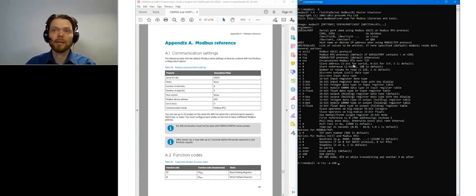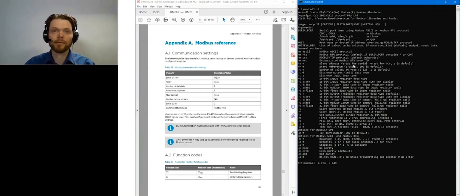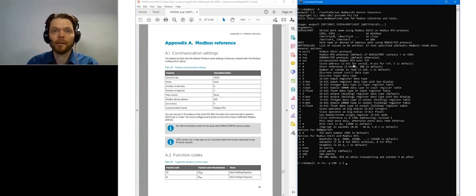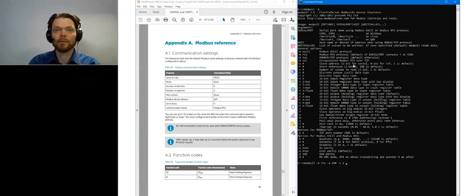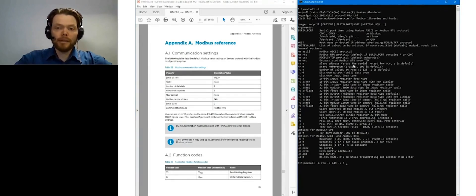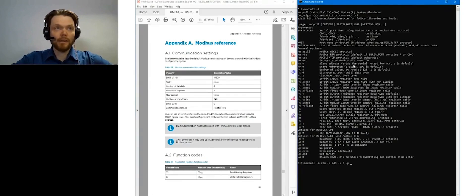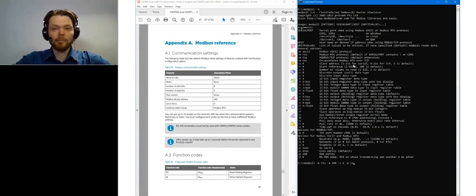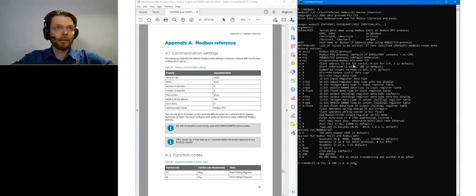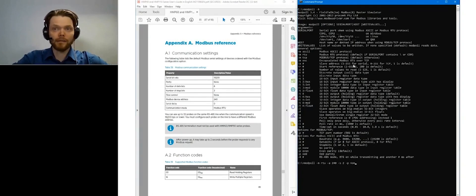Databits are 8. That's also correct. But the stop bits are different. So I need to define in the Modpoll that I use two stop bits. And the parity is also different. And HMP 113 defines that it's none.